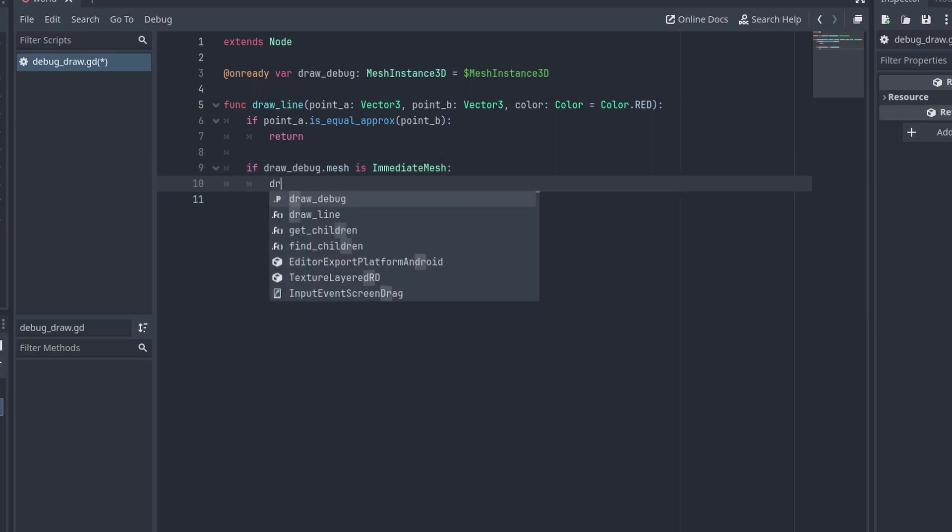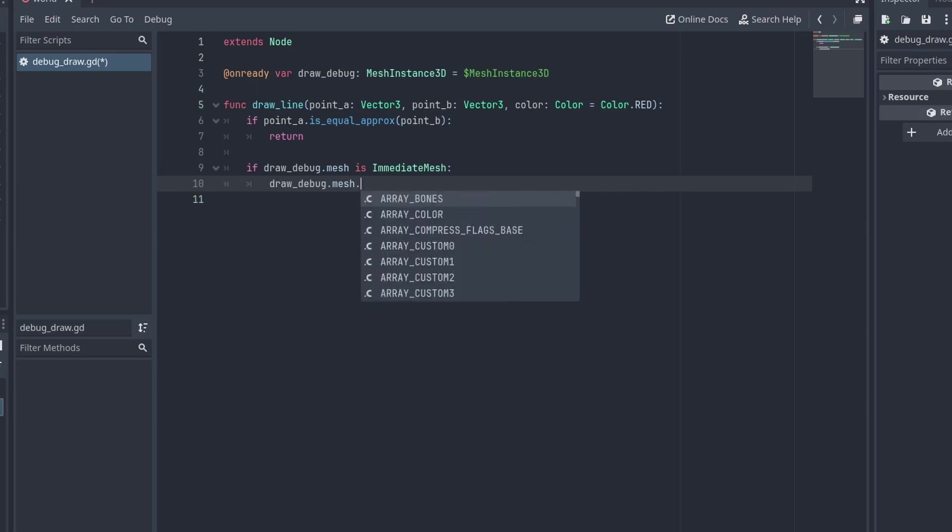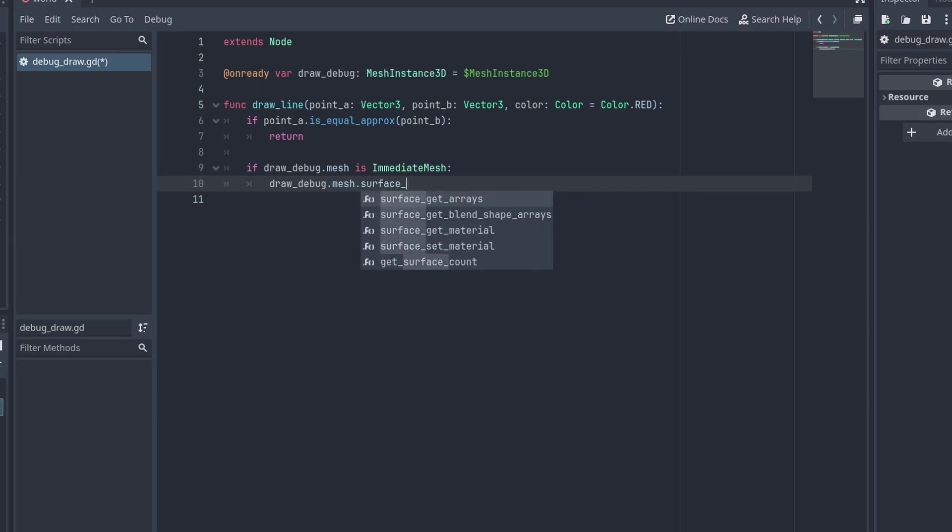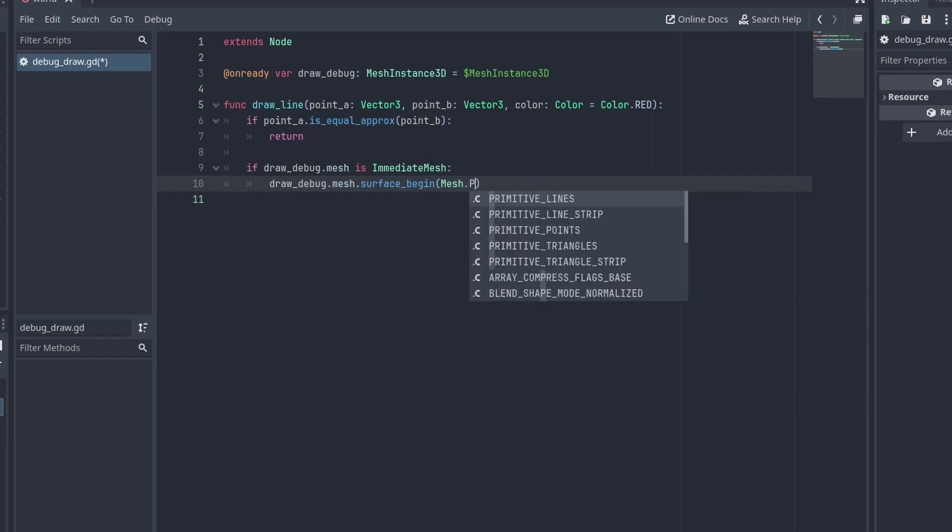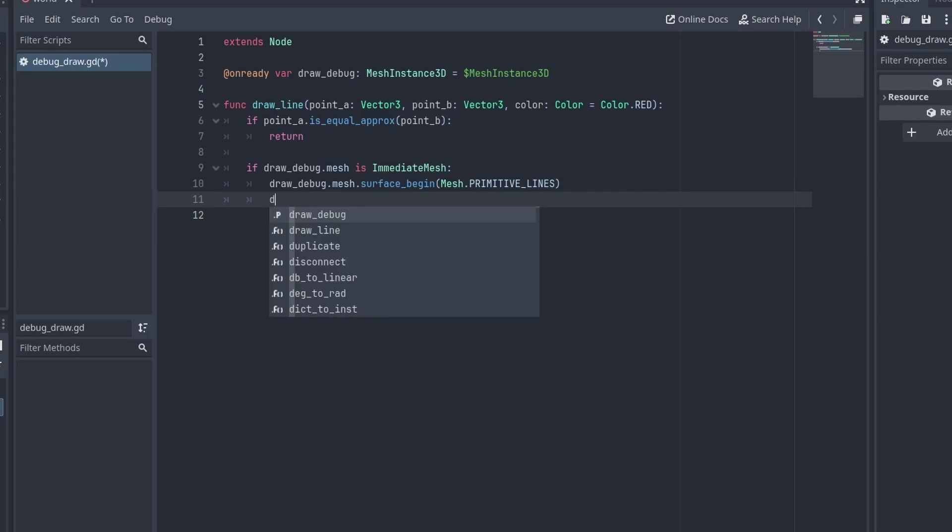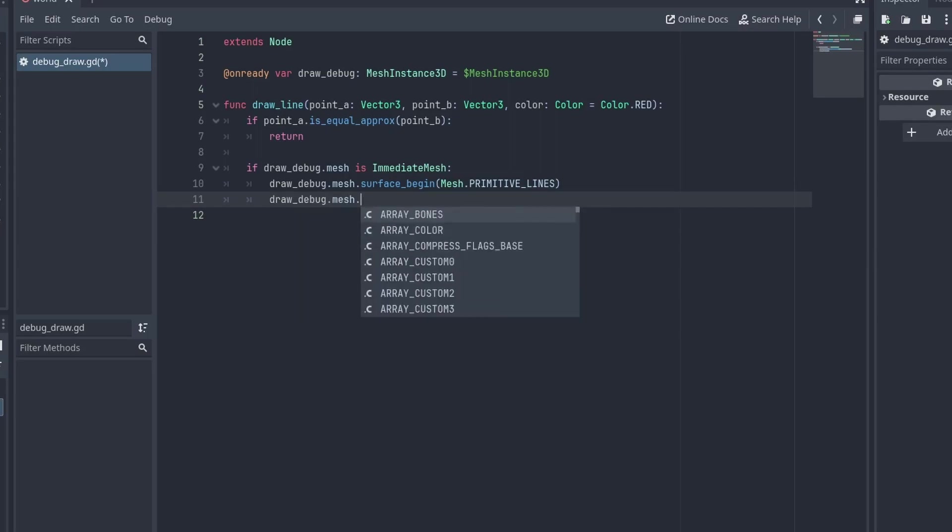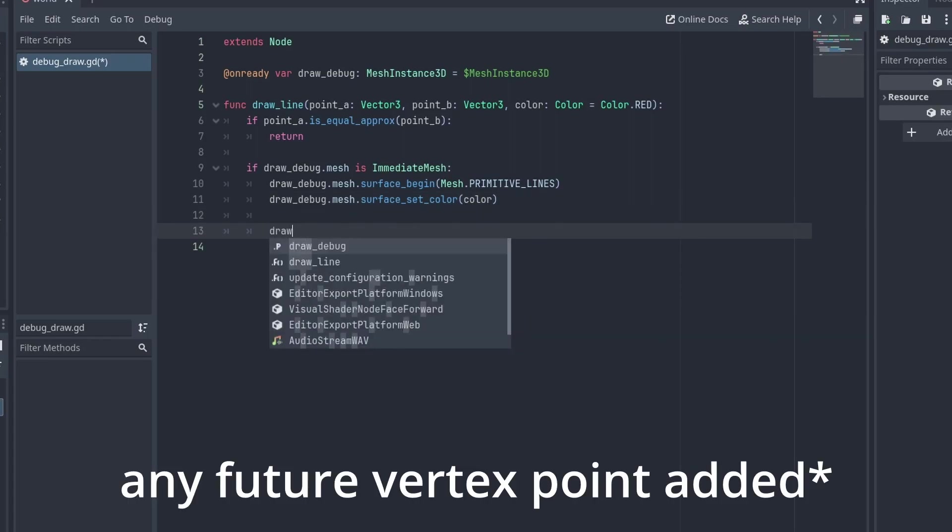To start drawing in our ImmediateMesh, we need to make it ready first. Next, we use DrawDebug.Mesh.SurfaceBegin and set the type of drawing to MeshPrimitiveLines, to draw lines between the points. Then, we set the color of the mesh with Mesh.SurfaceSetColor and pass our color. This will set the vertex color for any future vertex added.